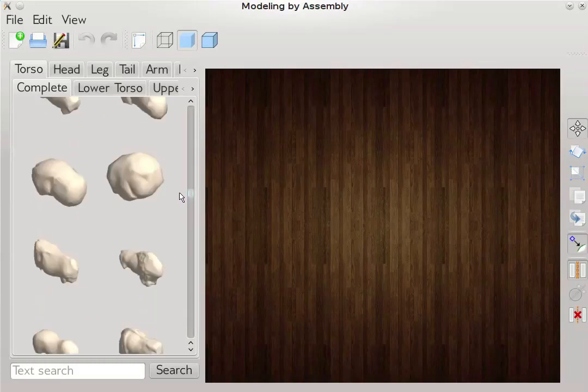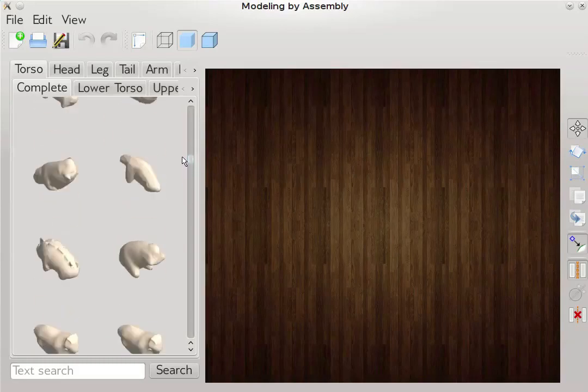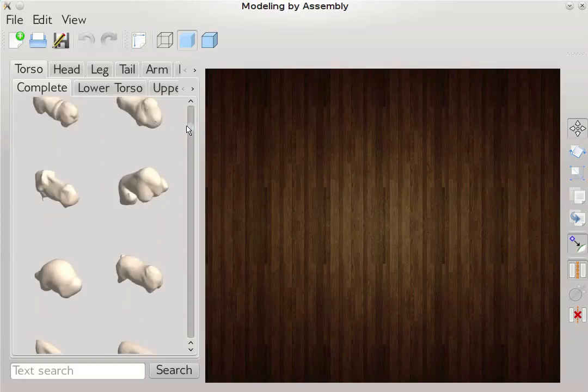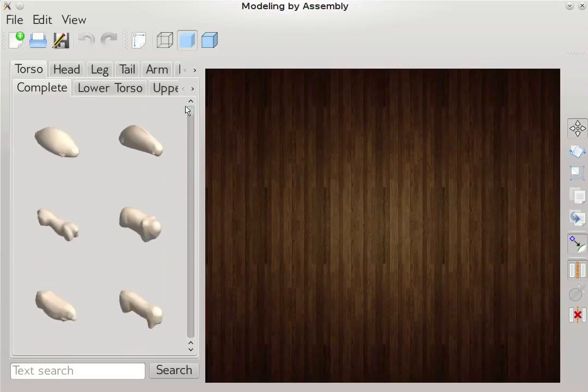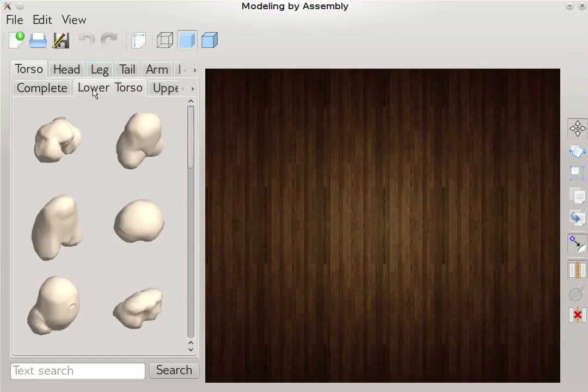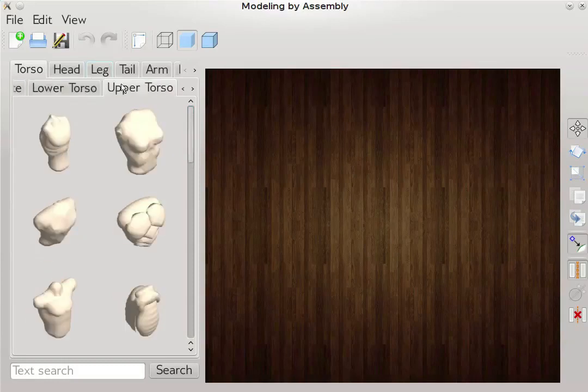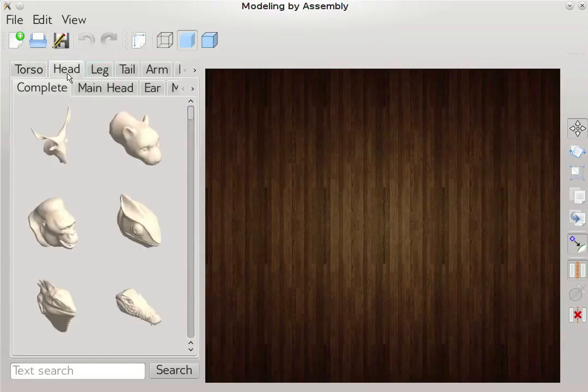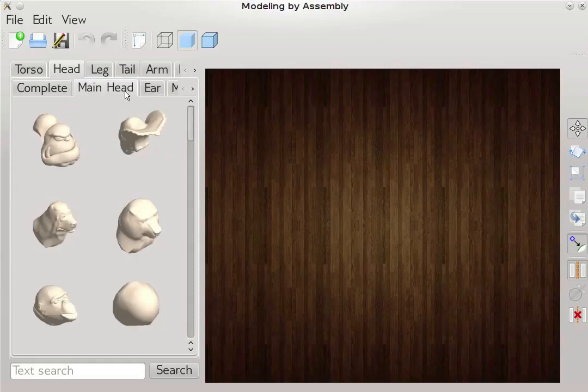The categorization is hierarchical. For example, the torso category includes upper and lower torsos in addition to complete torsos. Here are a few more component categories.